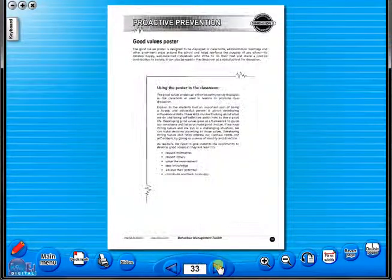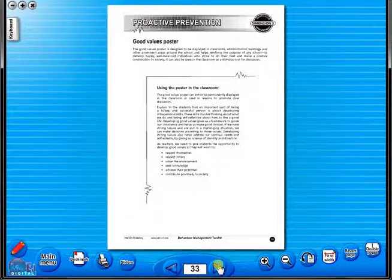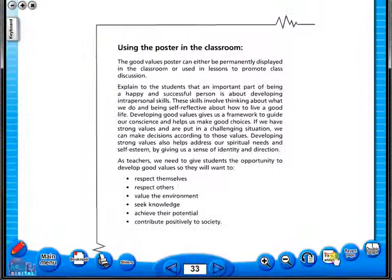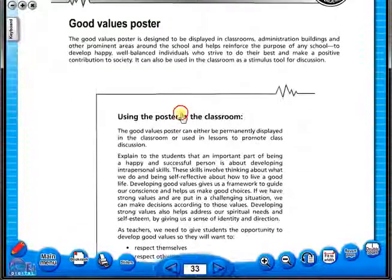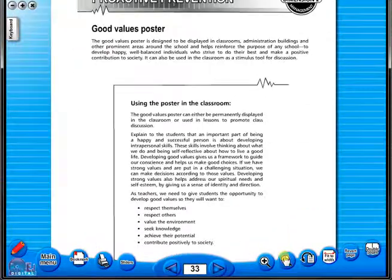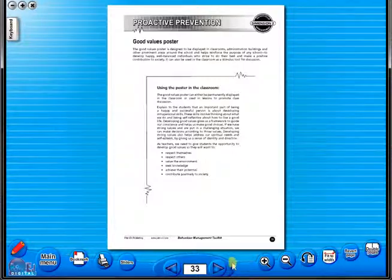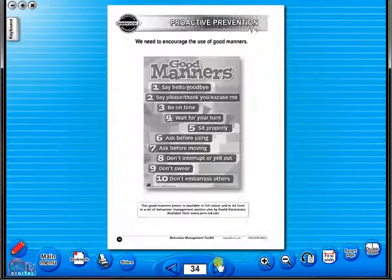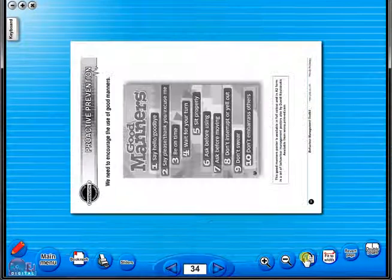The single page view may be used for the teacher to display the worksheet on the interactive whiteboard. To alter the size of the page on the screen or the interactive whiteboard, use the icon fit to width. Or by using the zoom in or zoom out icons here.